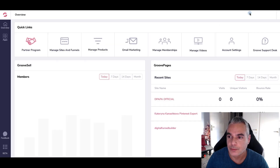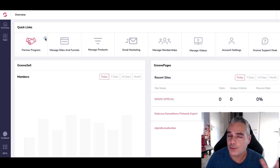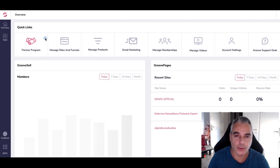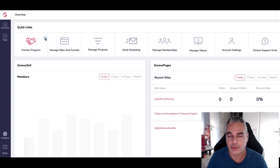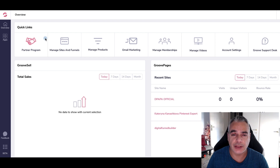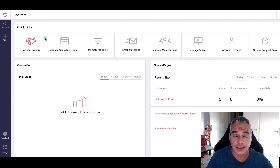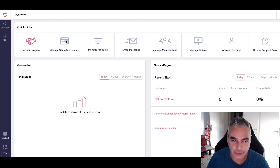So let's jump in. Once you're inside either your free account of GrooveFunnels — because you can sign up for a free account if you want — or you're already on an upgraded account, and you've got a website that you want to bring over or move from wherever you're at, well, this is the way that you do it.